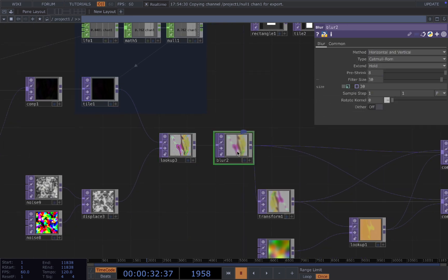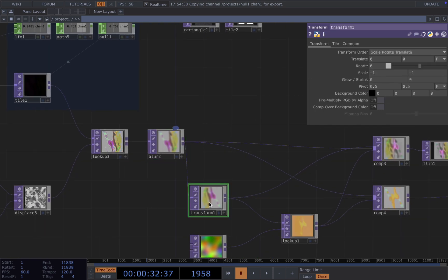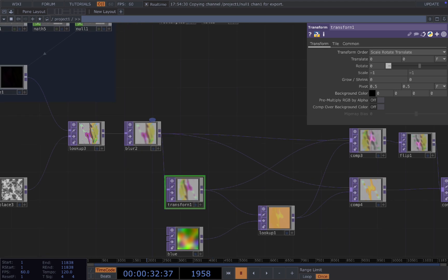And then after that, you connect it to a blur and you increase the size of the blur and then connect the blur to a transform. I put the scale minus one, minus one.